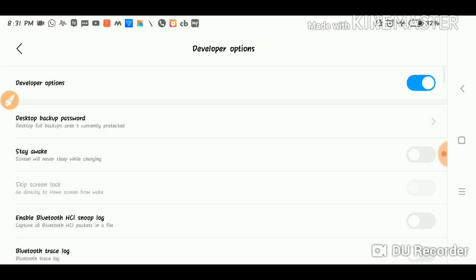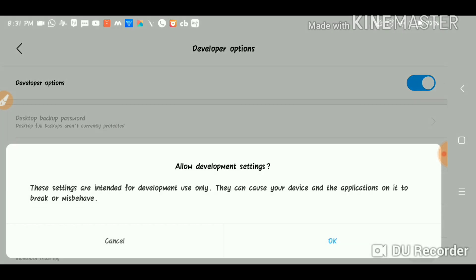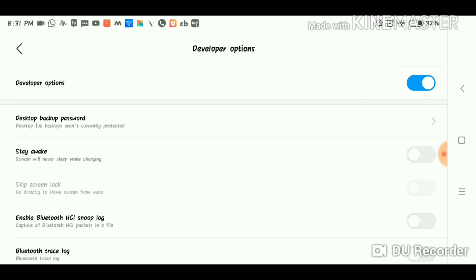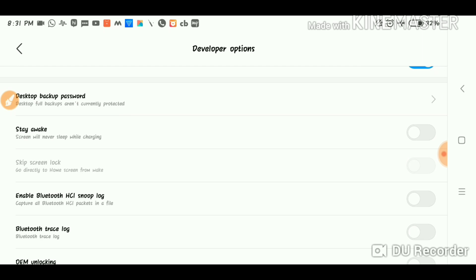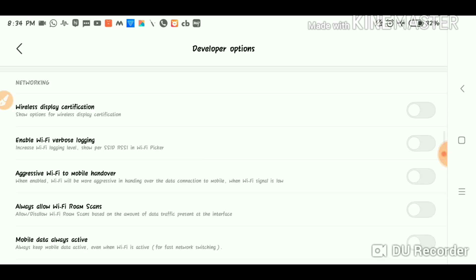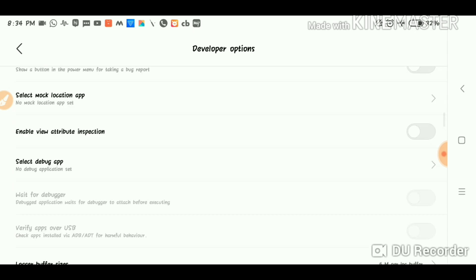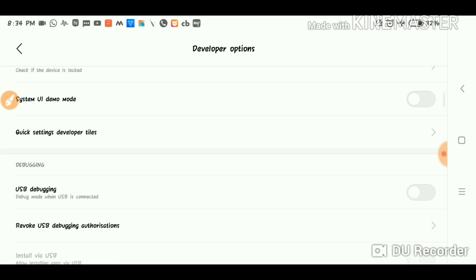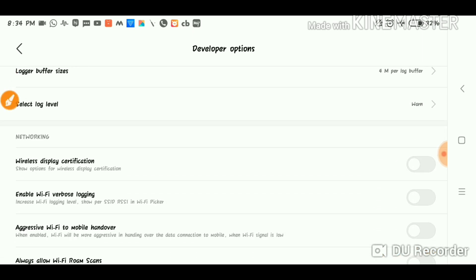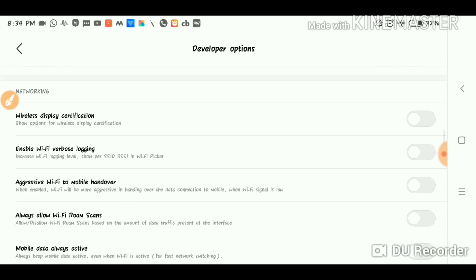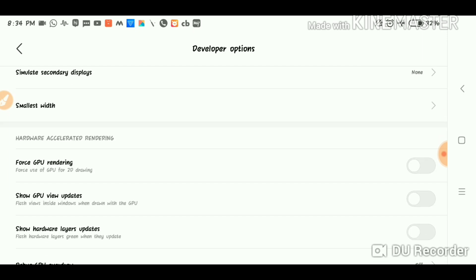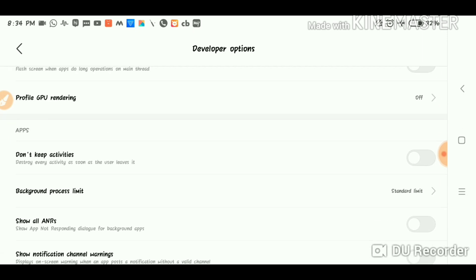Click the developer option. You can click the developer option on the top of your device — it's off here. You can click on this button and scroll down. There's an option where you can click on it. These are the options for apps: Input, Drawing, Hardware, Accelerator, Rendering, Media.